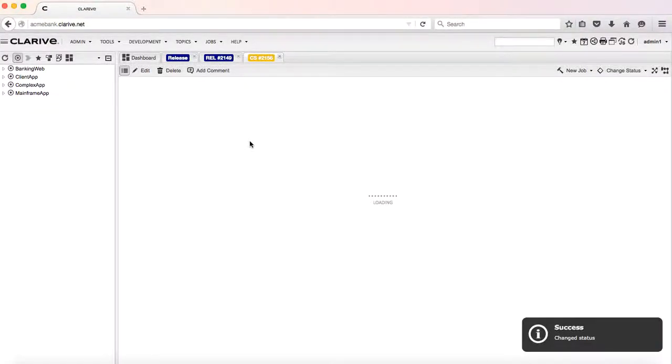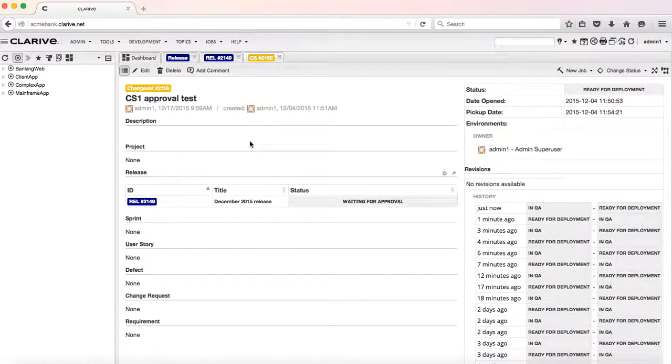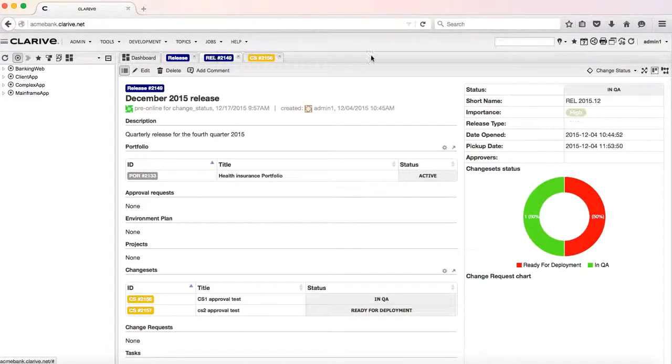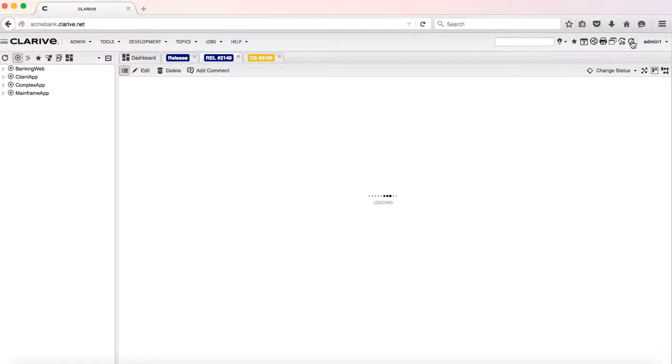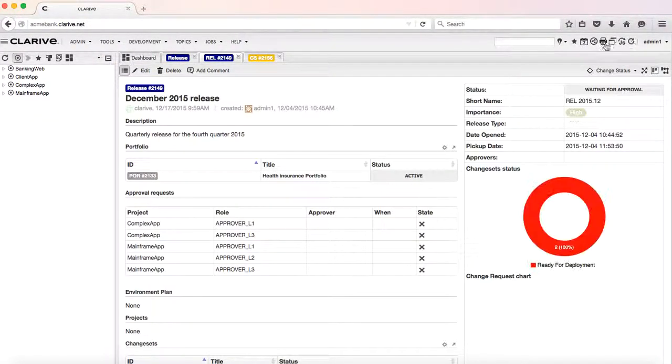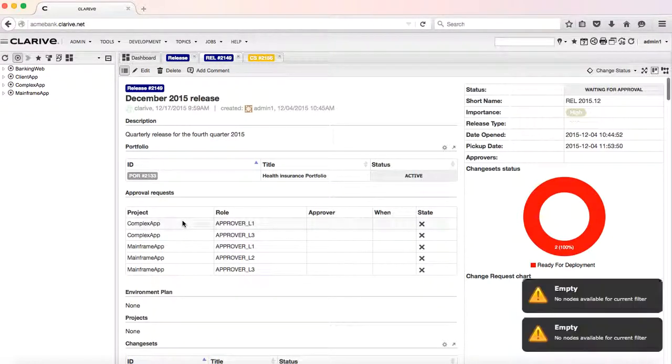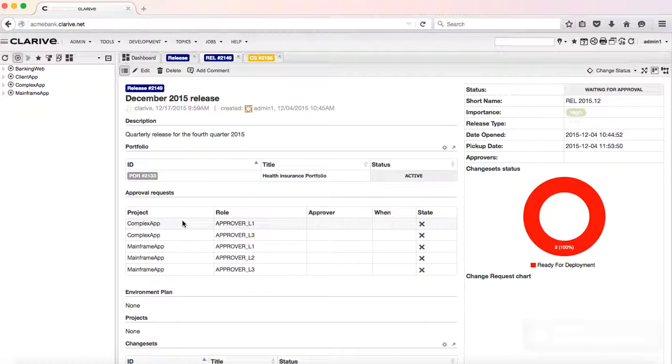When the last change set is transitioned to ready for deployment, the release gets automatically transitioned to the waiting for approval state. The waiting for approval state kicks off a rule in the system that adds to the release a list of approvals based on the applications participating in the release and the number of approval levels needed for each application.